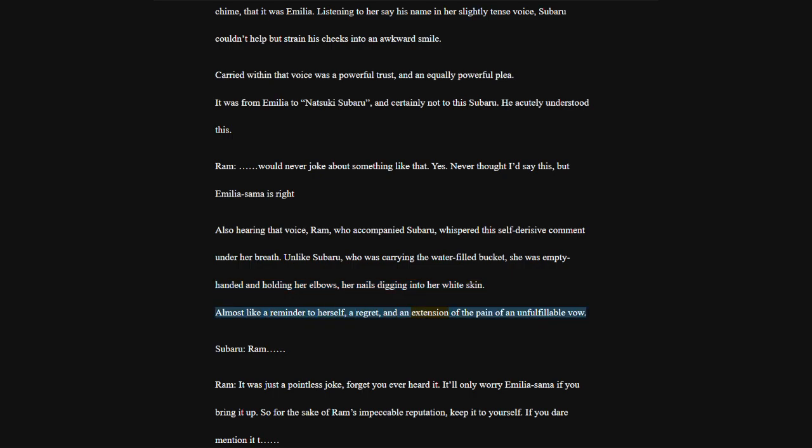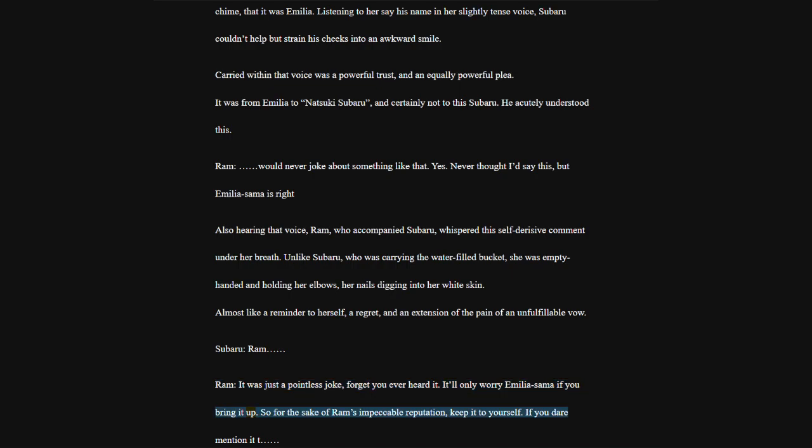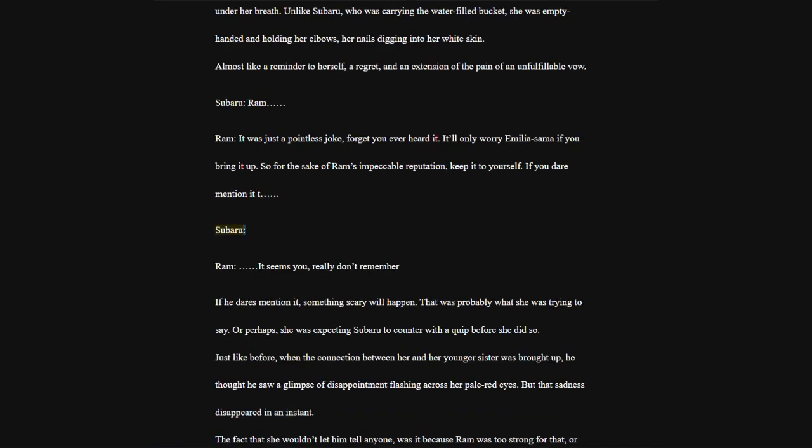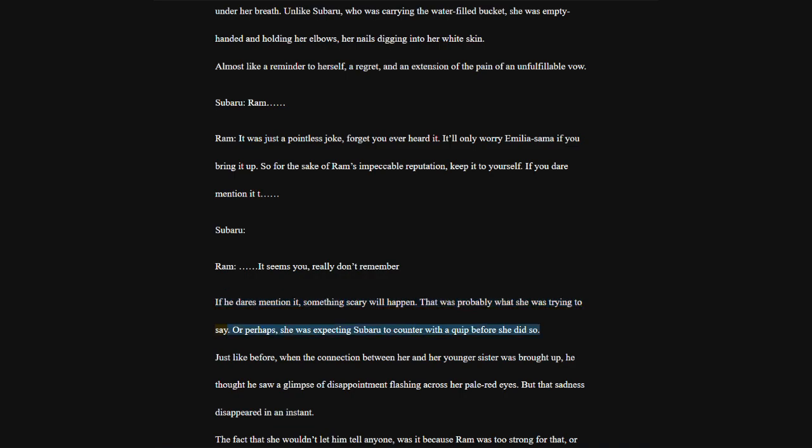She wasn't crying. Because she wasn't so fragile. She wasn't grieving. Because she wasn't so kind to herself. Only, held within that voice, was a sorrow that had no place to go. To whom, or where, or what was it pointed? Ram, if even Borosu has forgotten, then Ram is, then Rem. Subaru. Ram, then Rem, she.